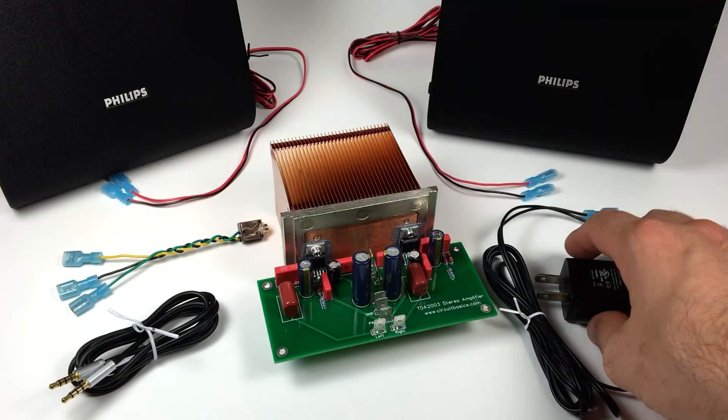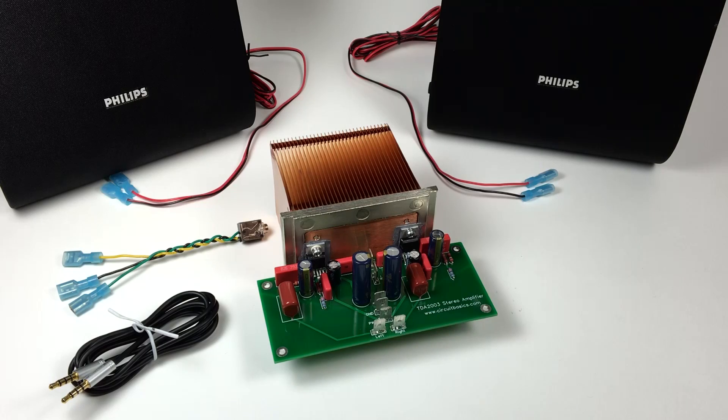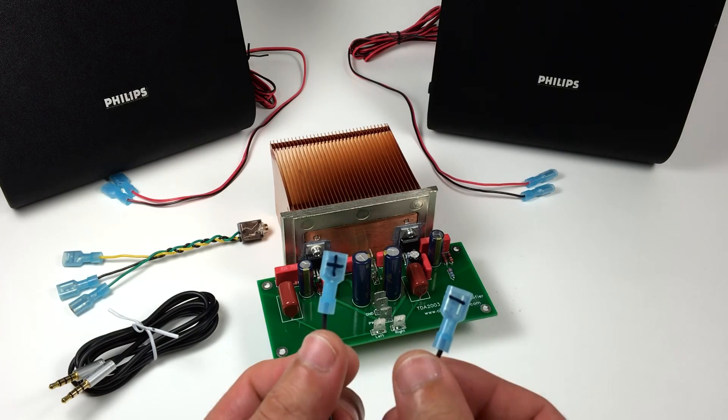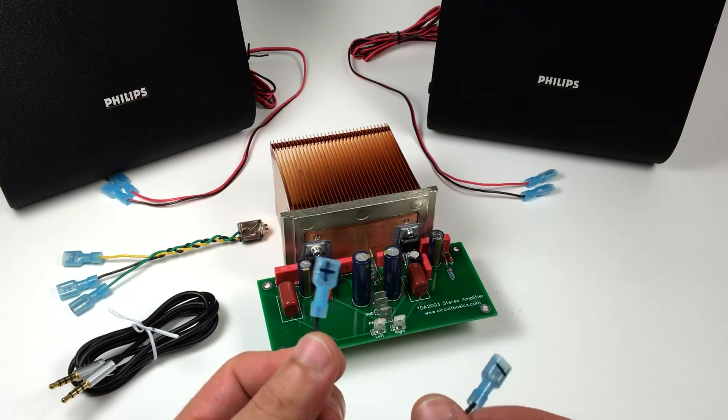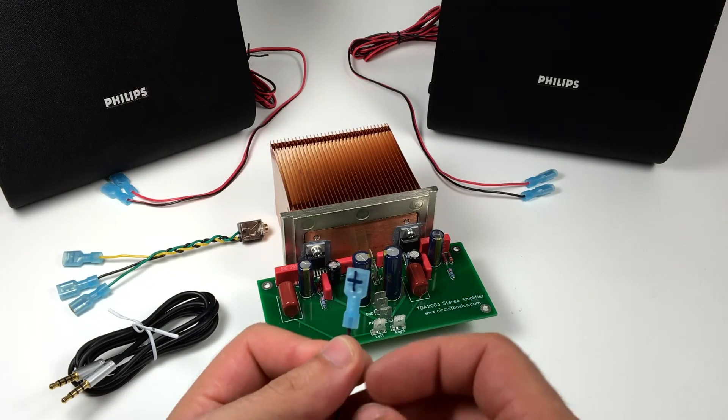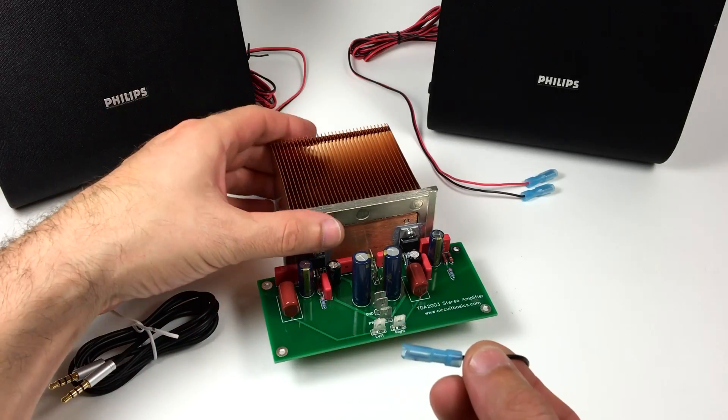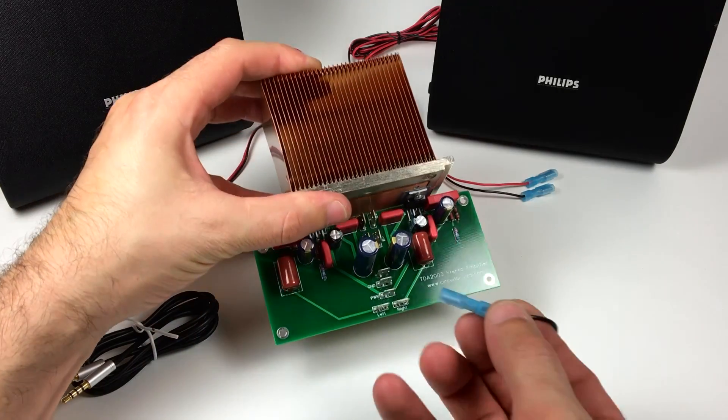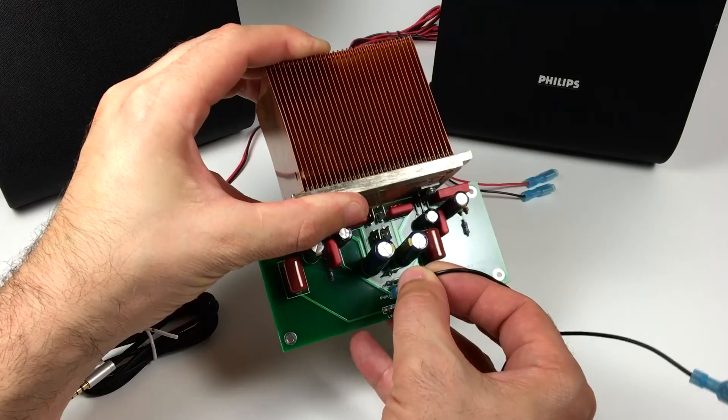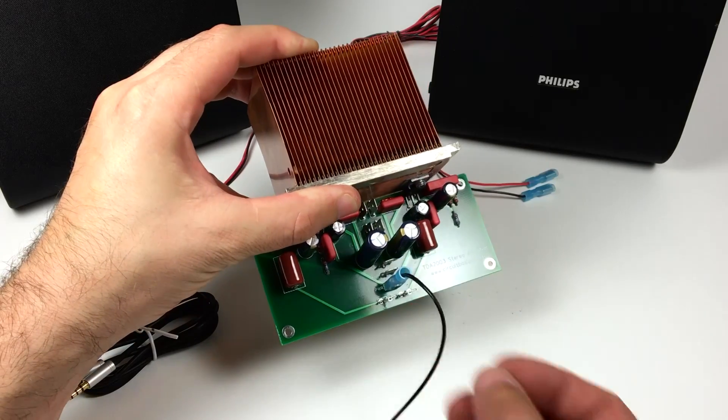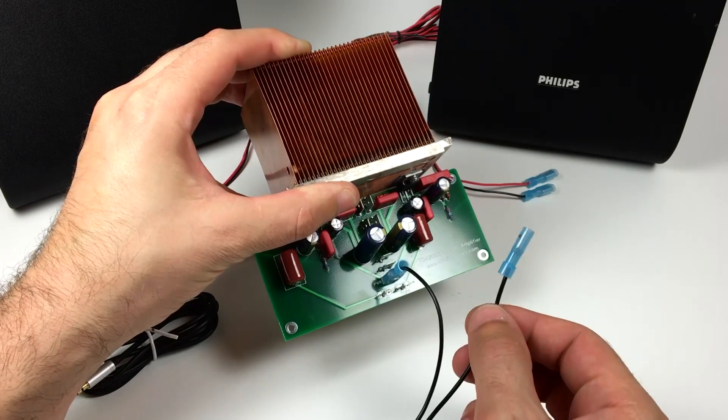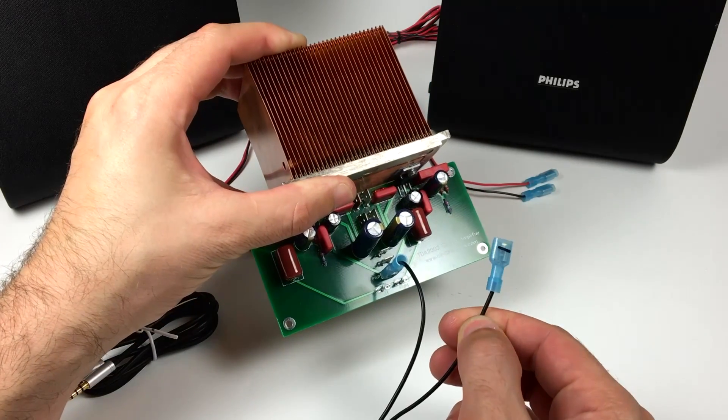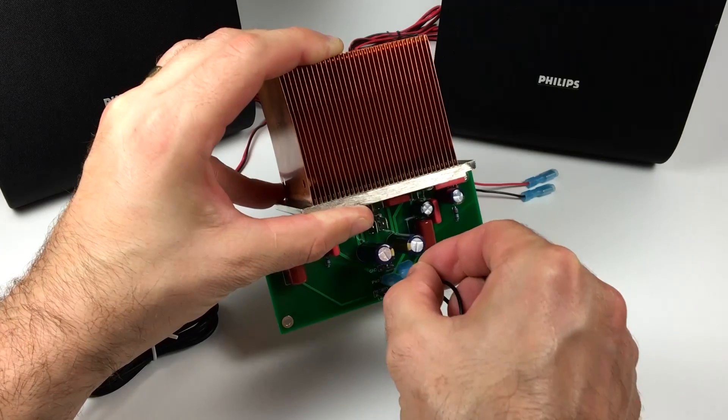I'll start by connecting the power supply wires. I've labeled each wire with plus or minus signs. The positive wire connects to the positive power terminal. The negative wire connects to the negative power terminal.